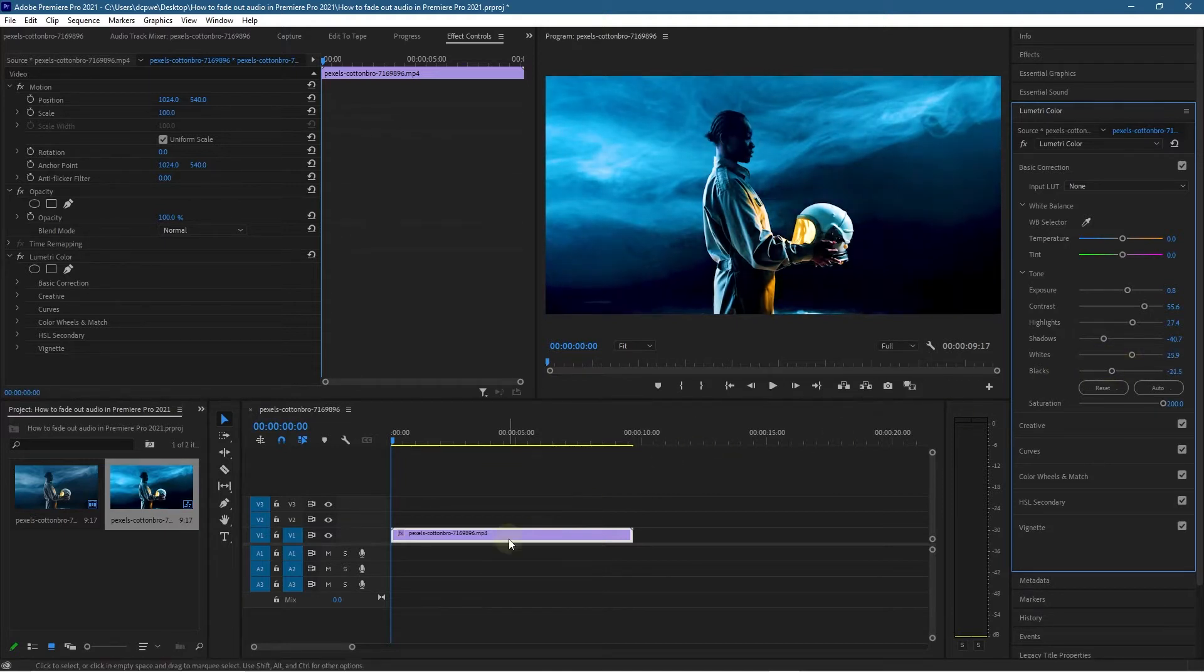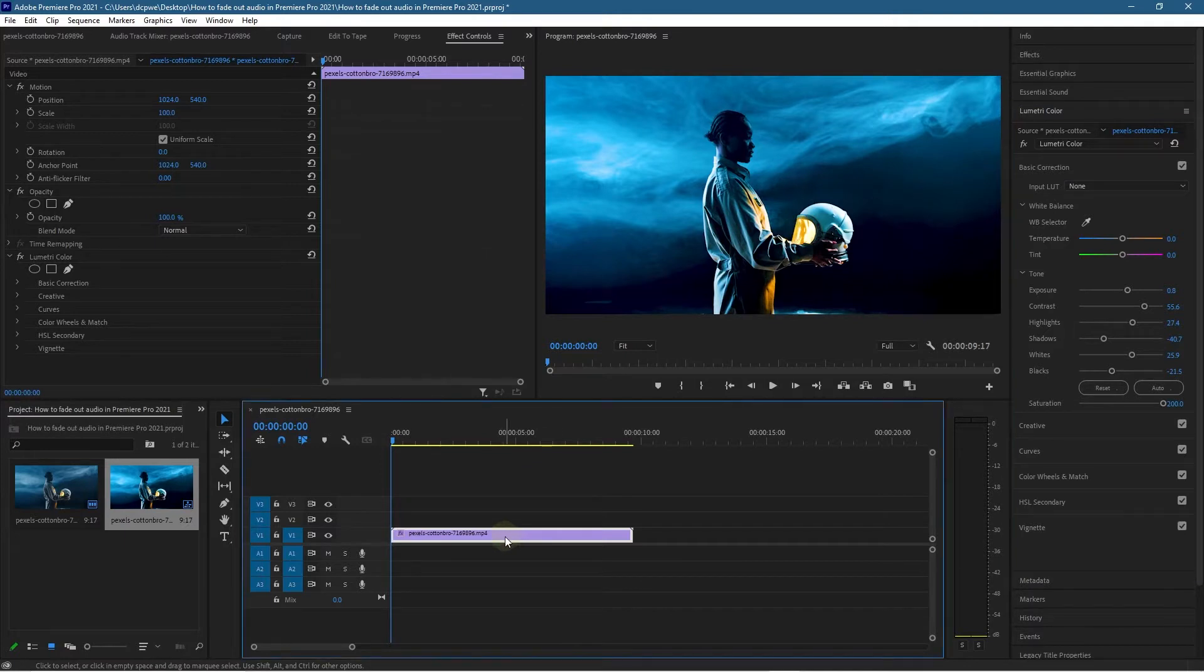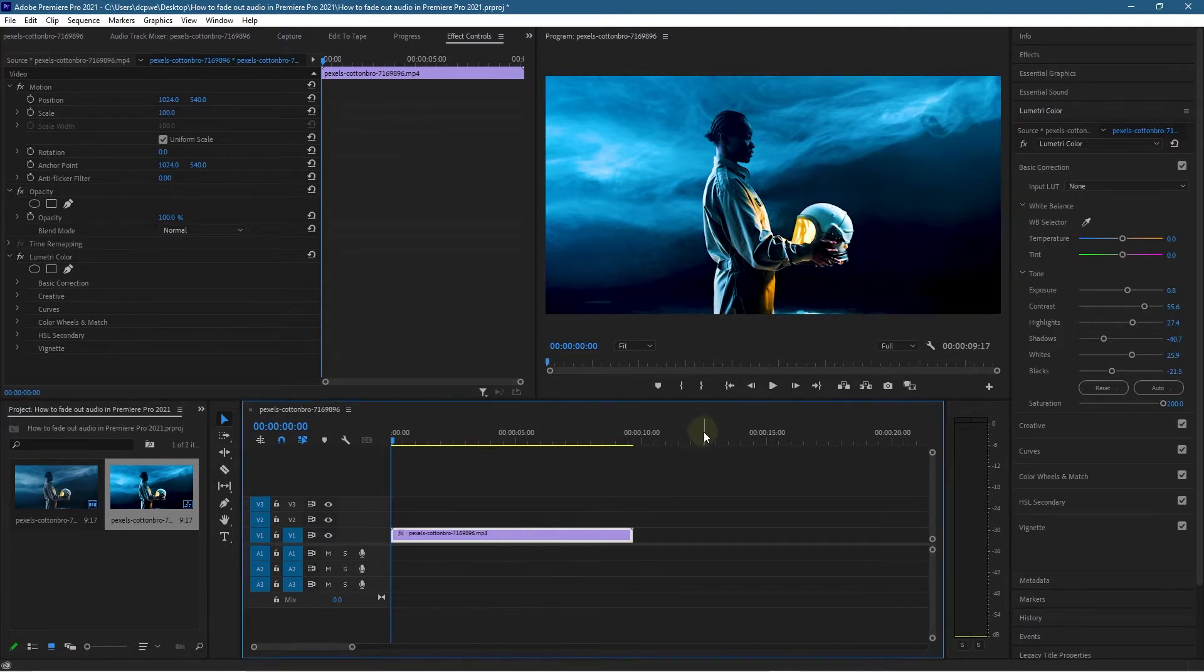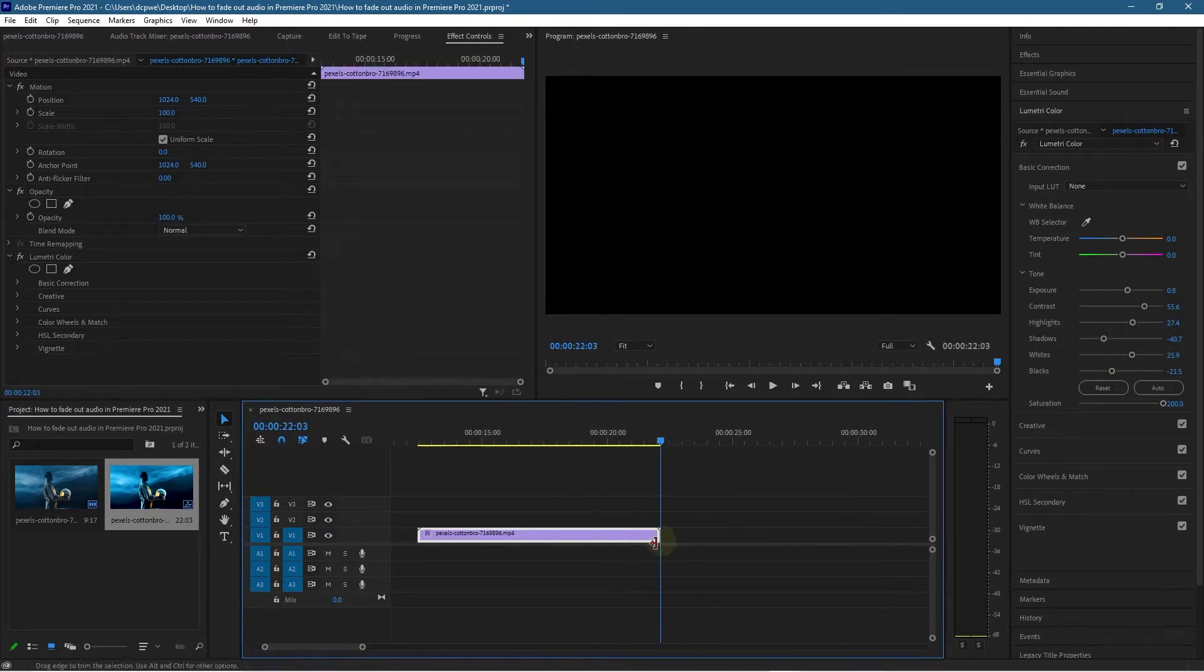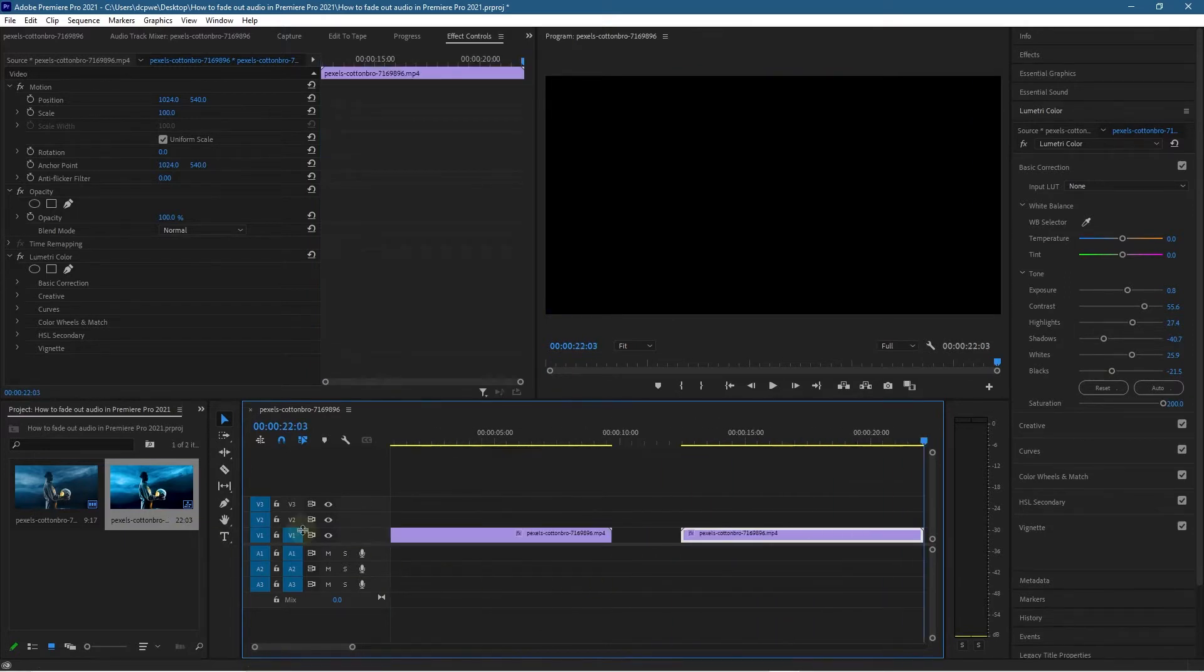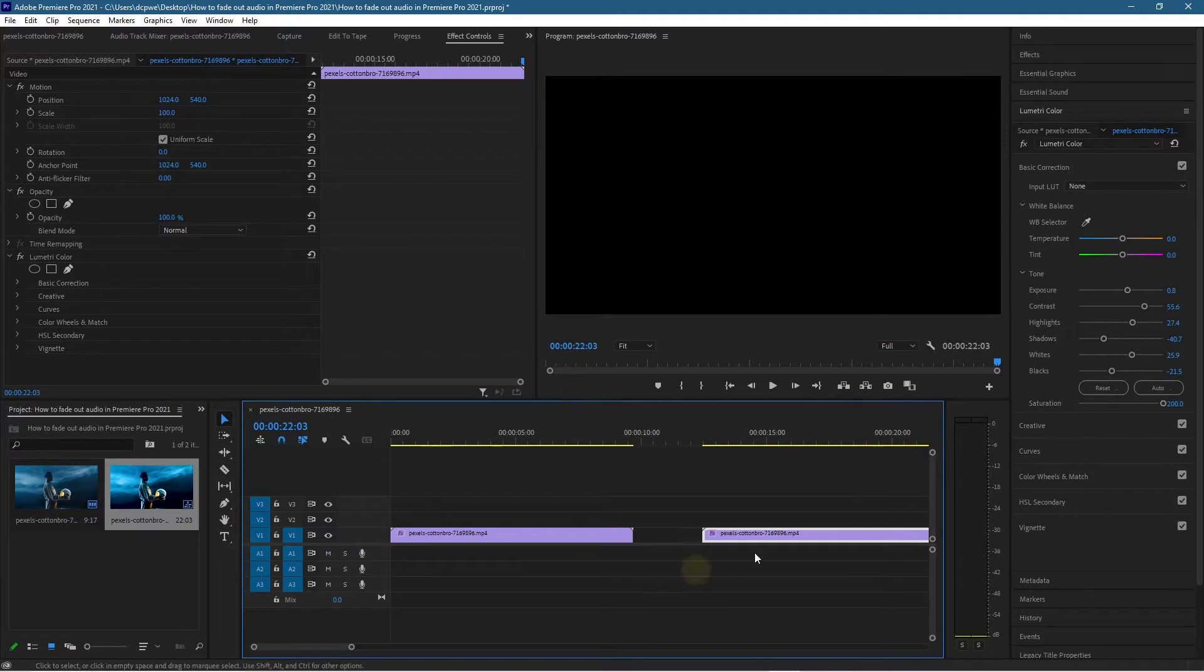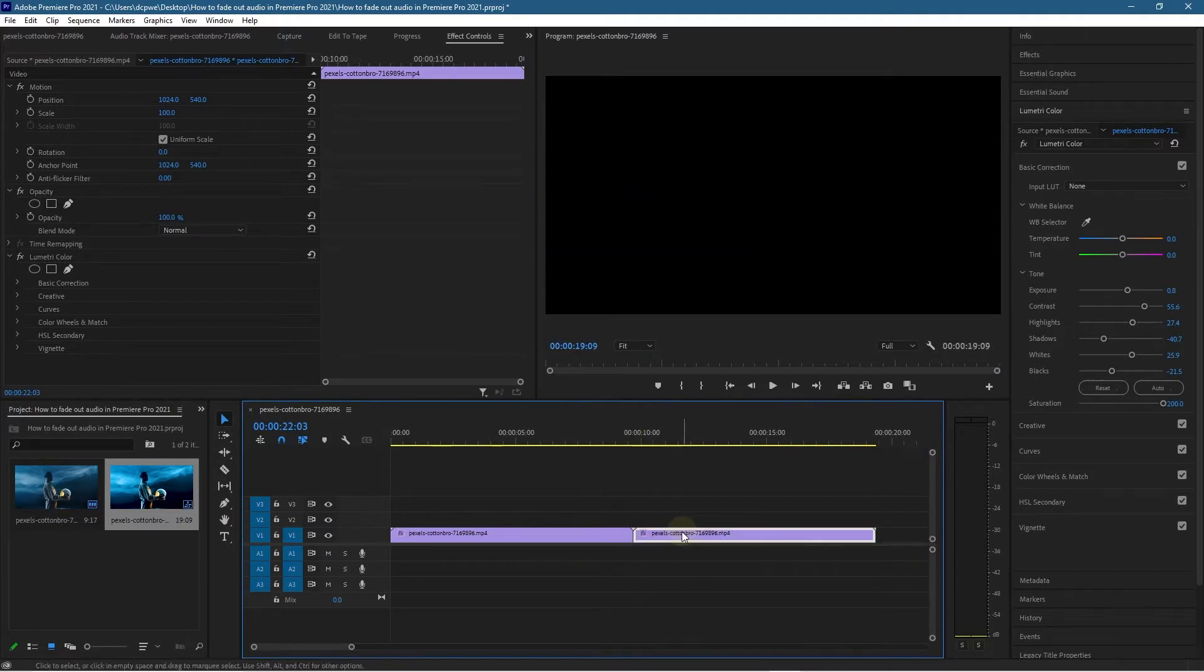Let's click on this video clip and press Ctrl+C or Command+C on the Mac to copy it. Click here, press Ctrl+V or Command+V on the Mac to paste it. Now we've got these two video clips. Going to increase the duration slightly. Let's drag and snap them together. Make sure your snapping tool is enabled here.